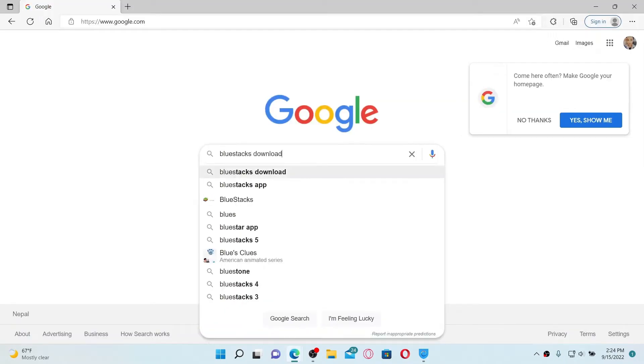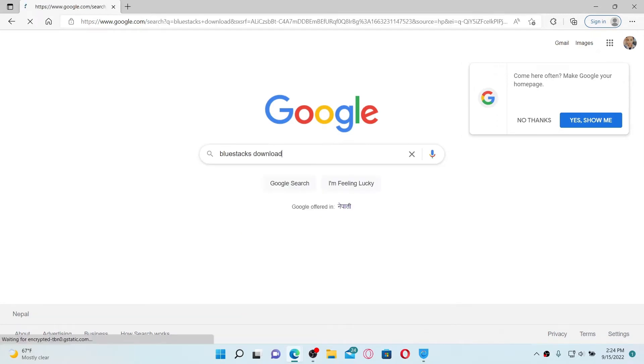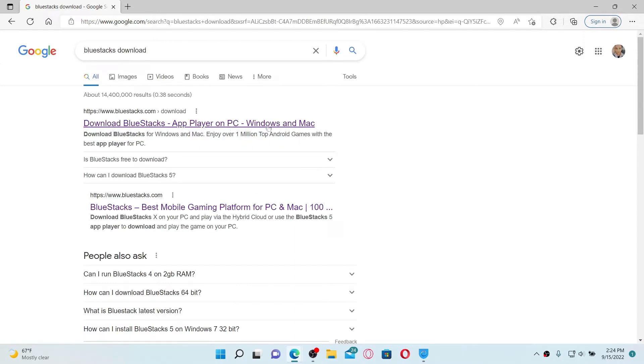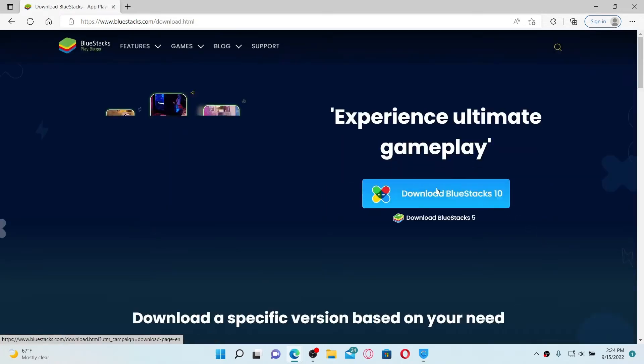And search for any Android emulator by typing it in the search bar. In today's video, I'm going to show you how to download BlueStacks Android emulator. Simply type in BlueStacks download in the search bar and press enter.